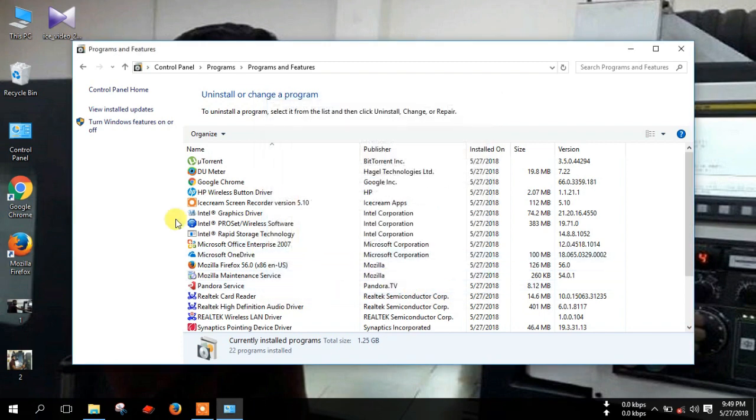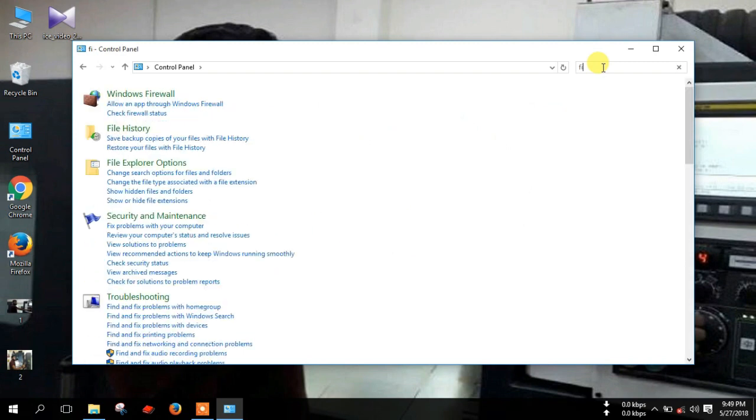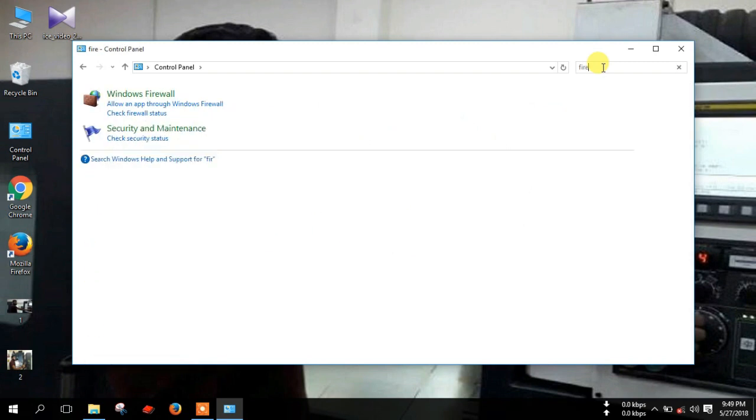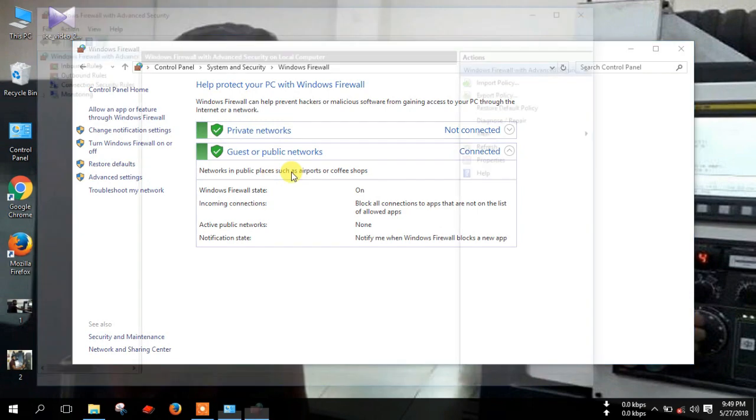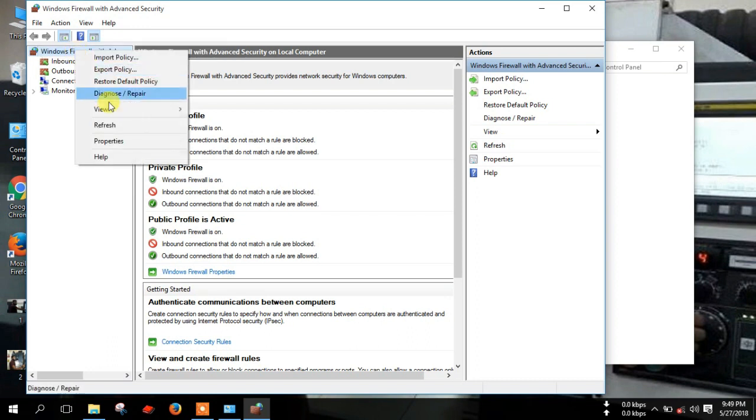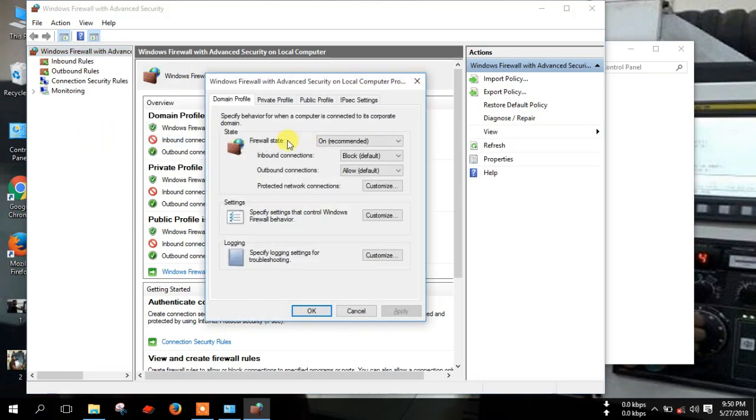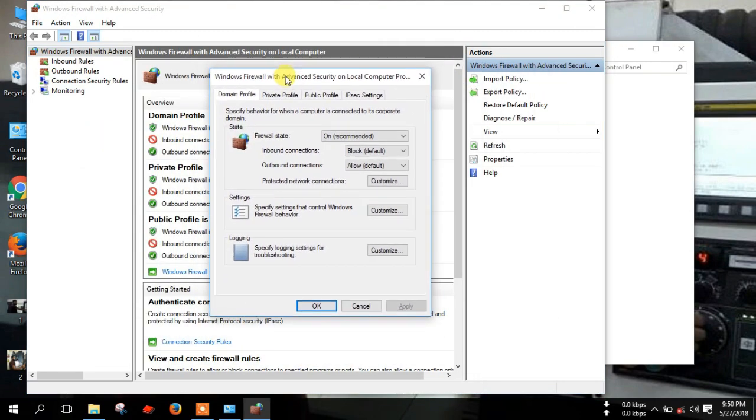Click OK and go to Control Panel home and search here for FIRE. Here you can see Windows Firewall. Click here, then go to advanced settings and right-click, then click left button on properties. Now you can see a pop-up window.